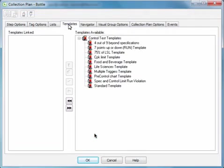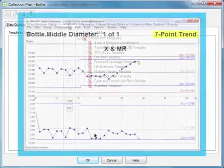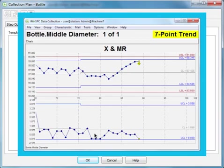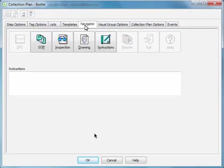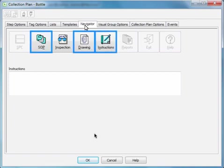You can apply control tests, which signal an alarm when captured data meets a defined condition. You can attach drawings, procedures, and instructions to streamline the capturing of data.